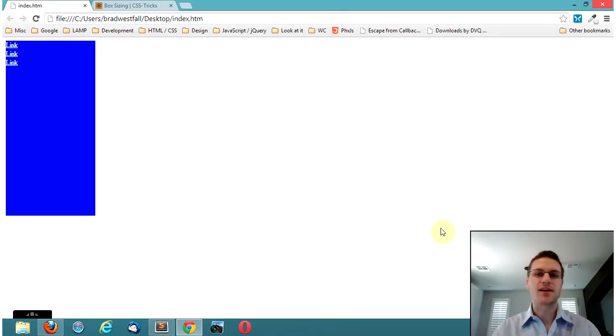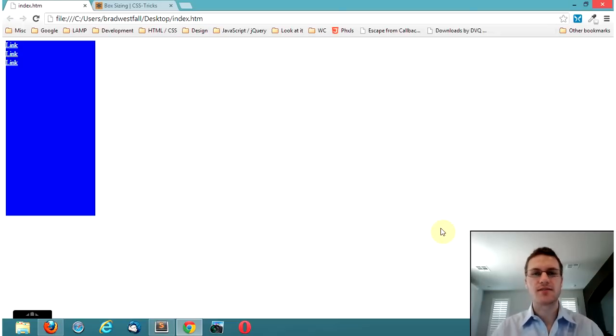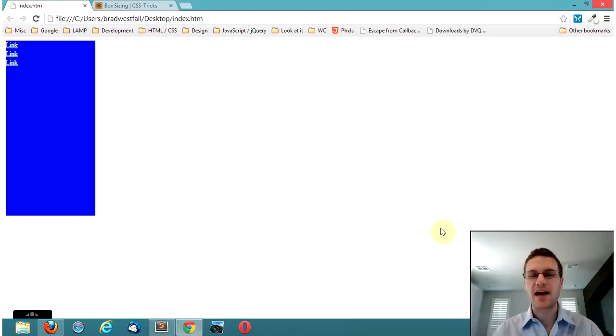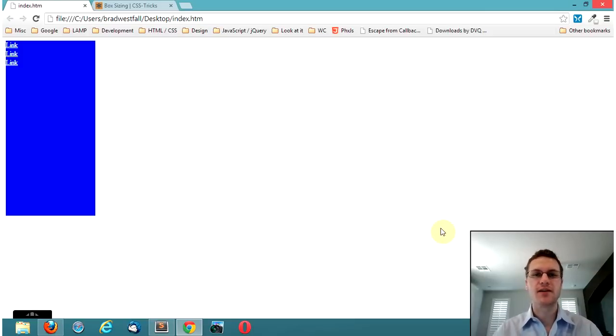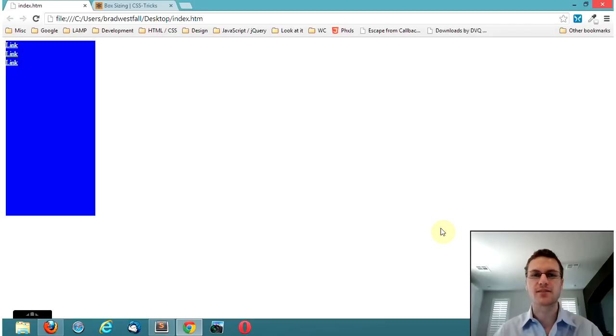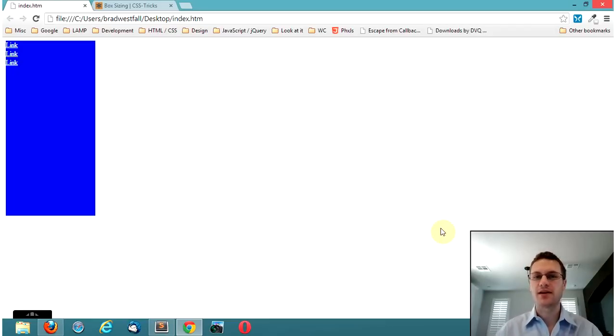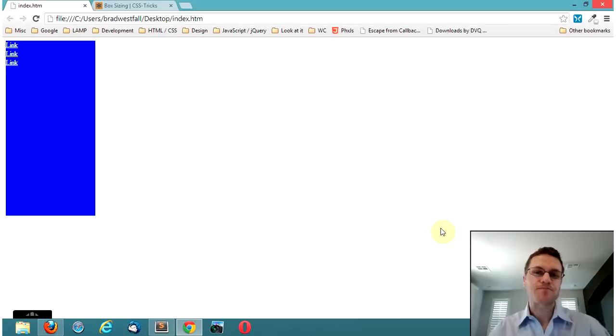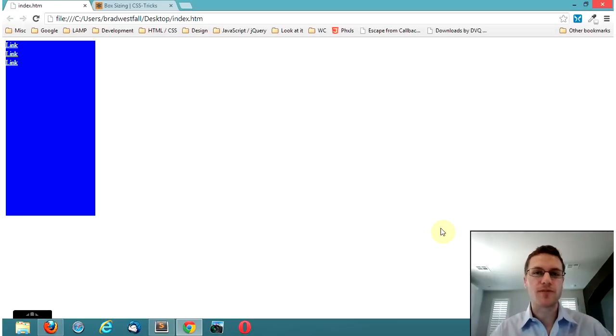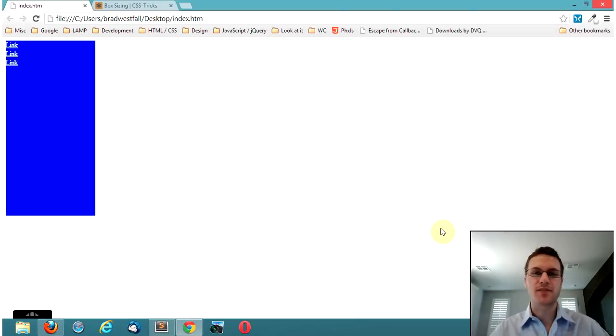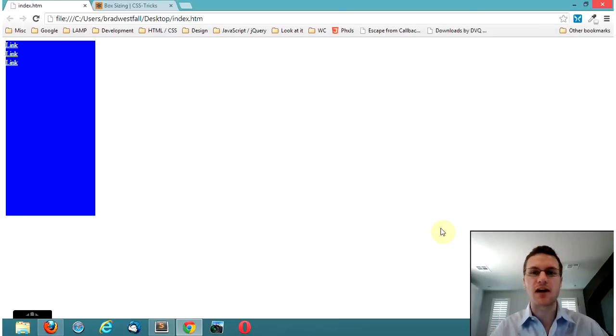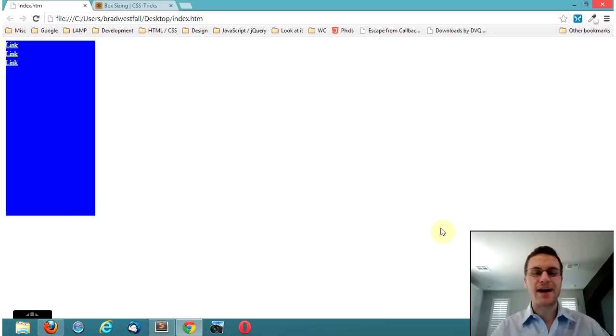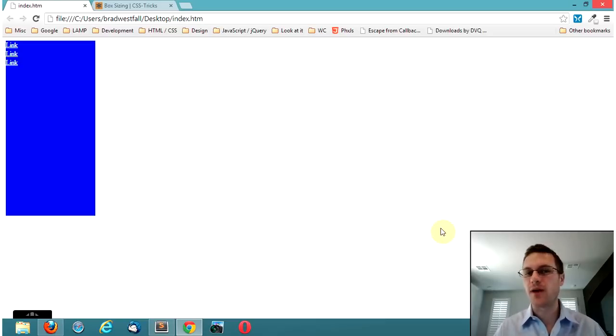You know sometimes us web developers and I am definitely guilty of this, sometimes we get in the habit of forming our ways of doing things and then kind of forgetting to go back and look at some of the new technologies that are out that might be better. Myself and a lot of web developers, we had to get around some of the browser's weird lack of support for some stuff and so we had to do some tricks in the past to accomplish a few things and now we don't have to do as many tricks because of box sizing.